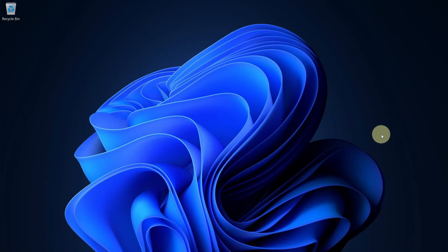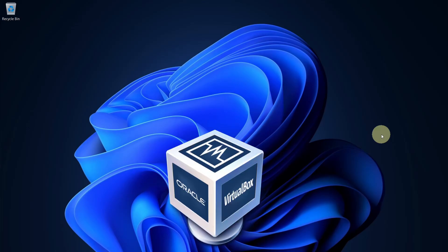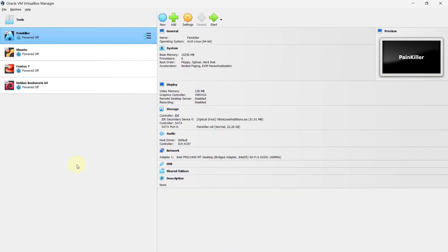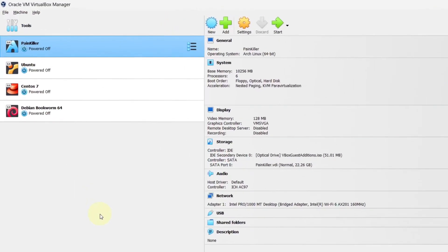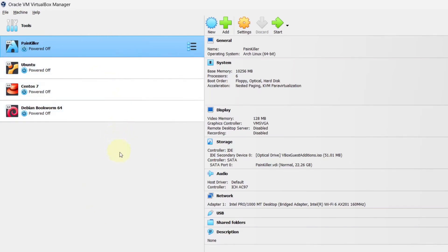Let's see how we can download and install Windows 10 operating system inside Oracle's VirtualBox. Oracle's VirtualBox is a free and open source hypervisor. Using VirtualBox, we can install multiple operating systems in our base operating system. As you can see, I have already installed various operating systems.